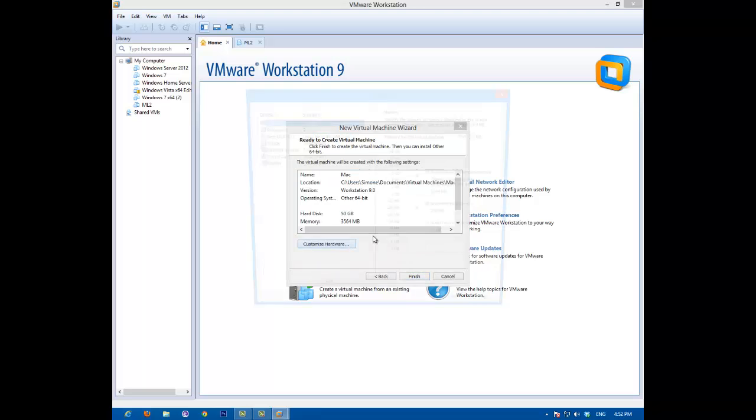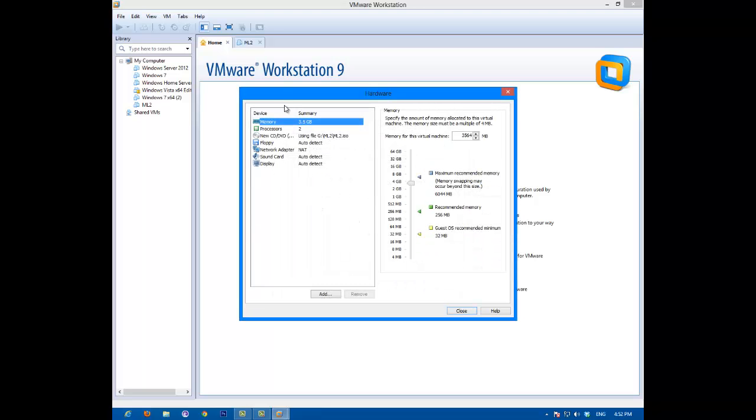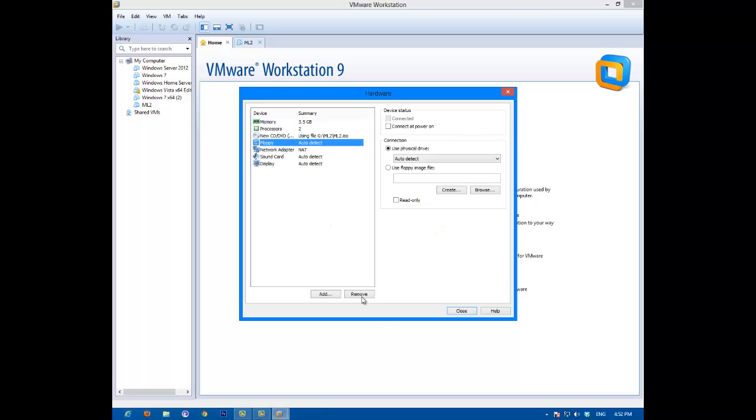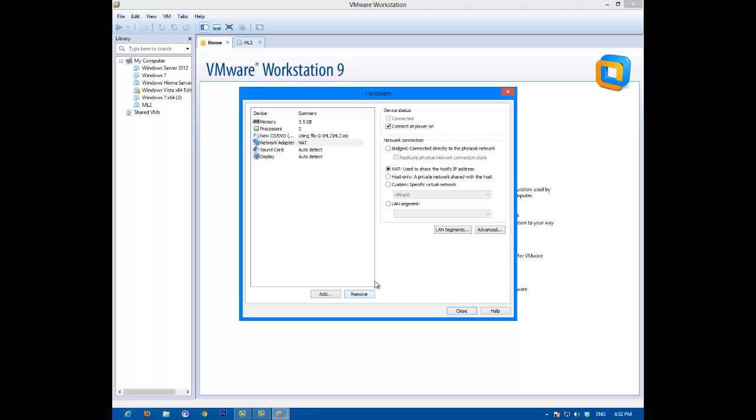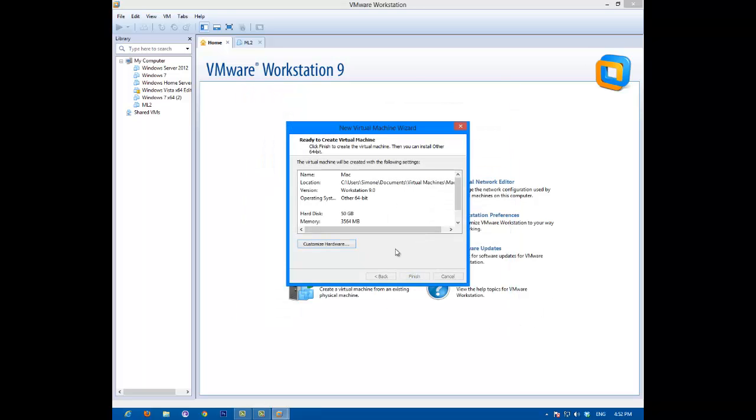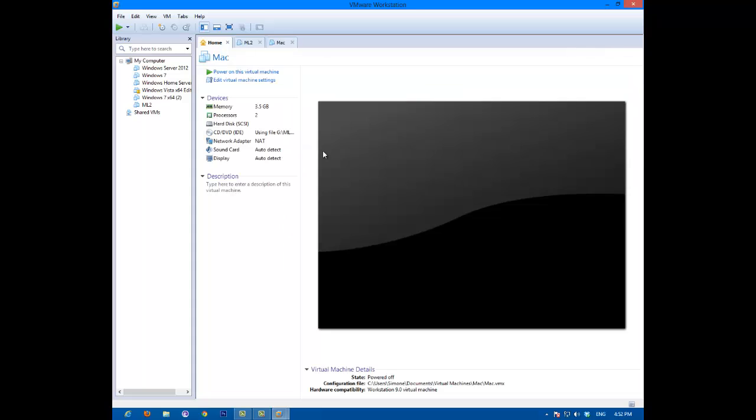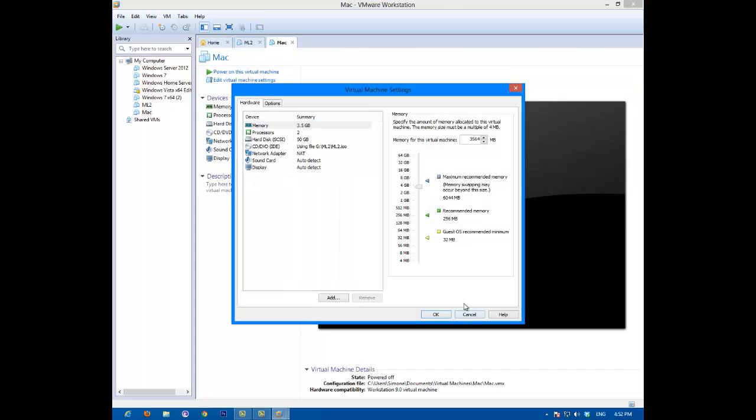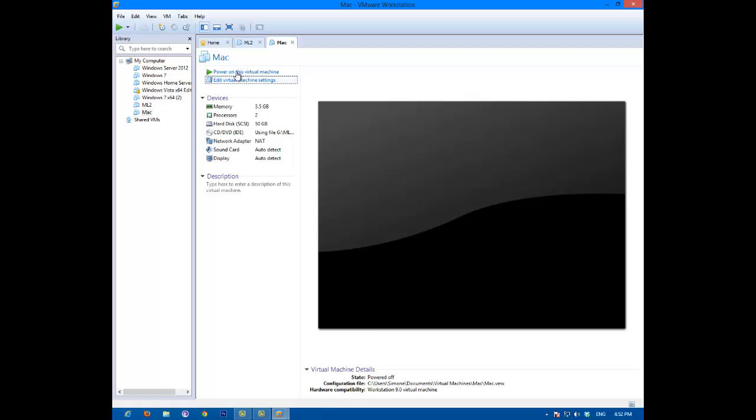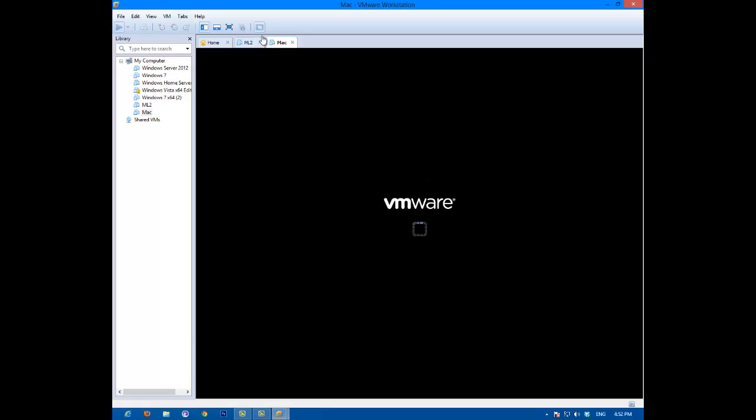Customize hardware. We're going to get rid of the floppy drive because we just don't need it. Close, finish. Now you're all set.